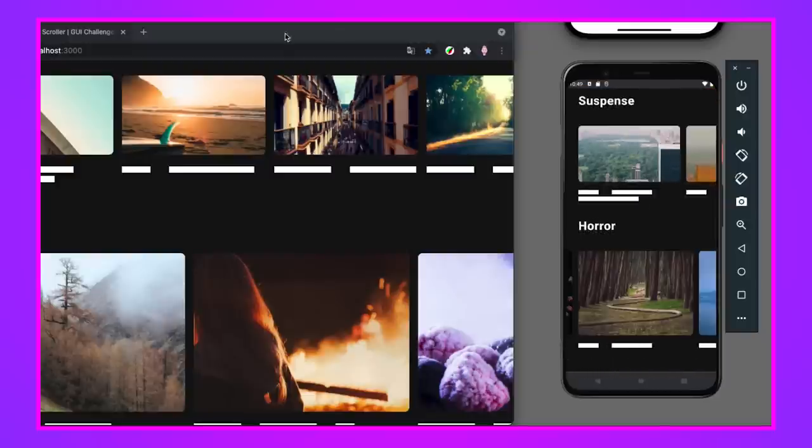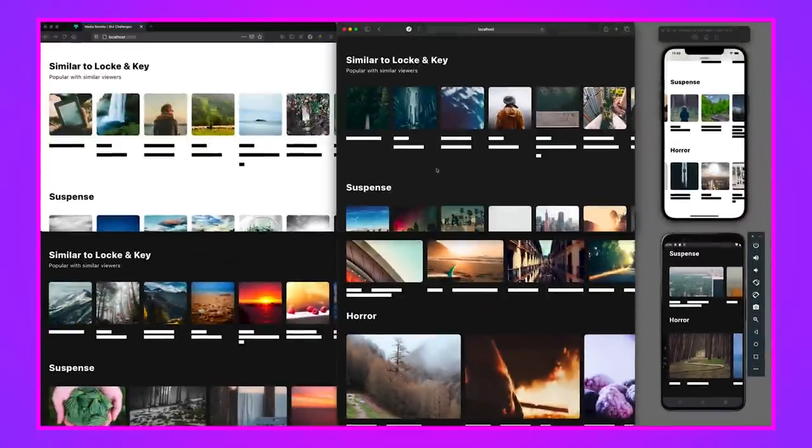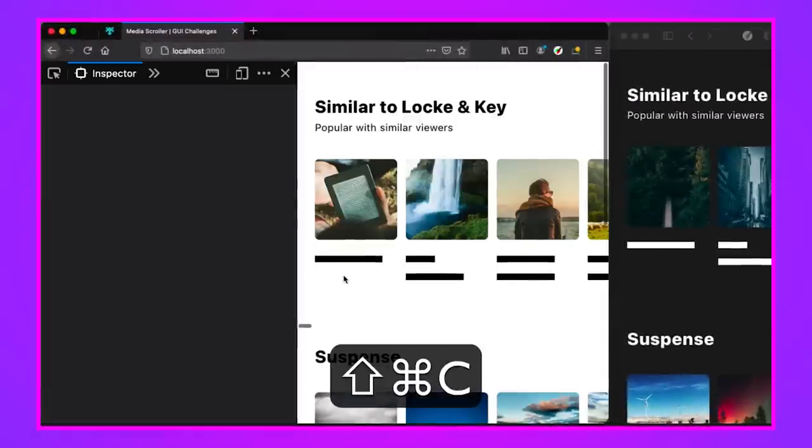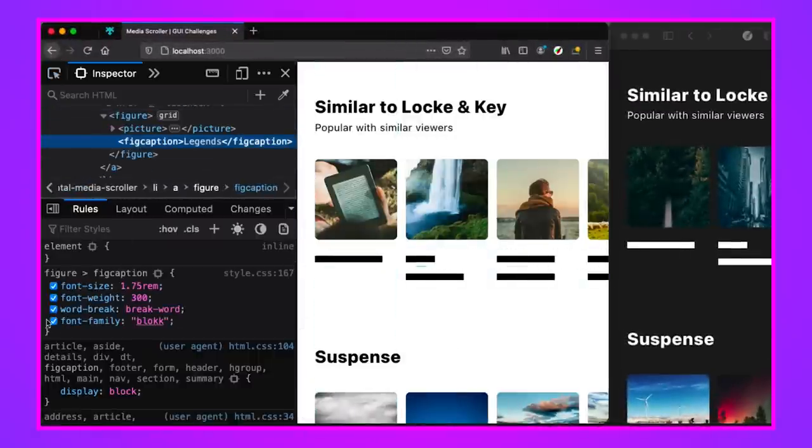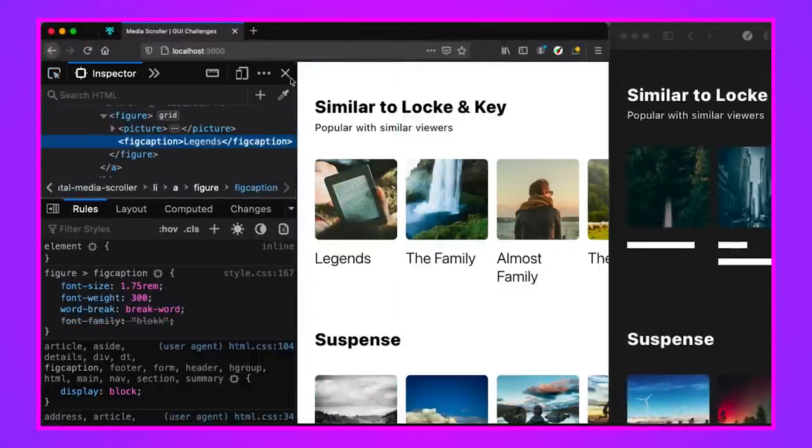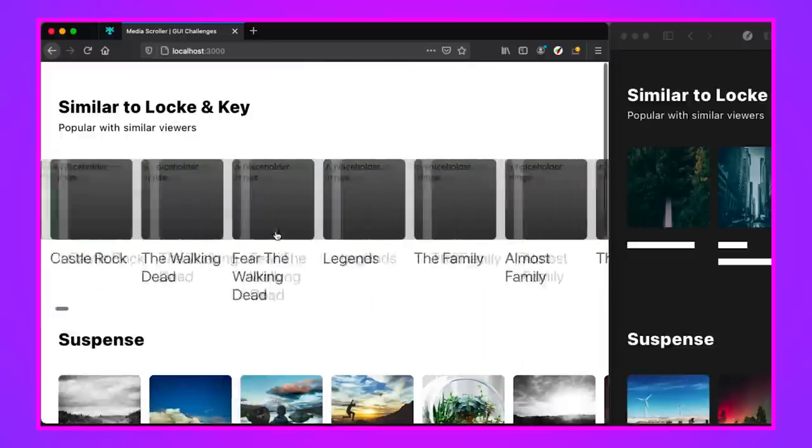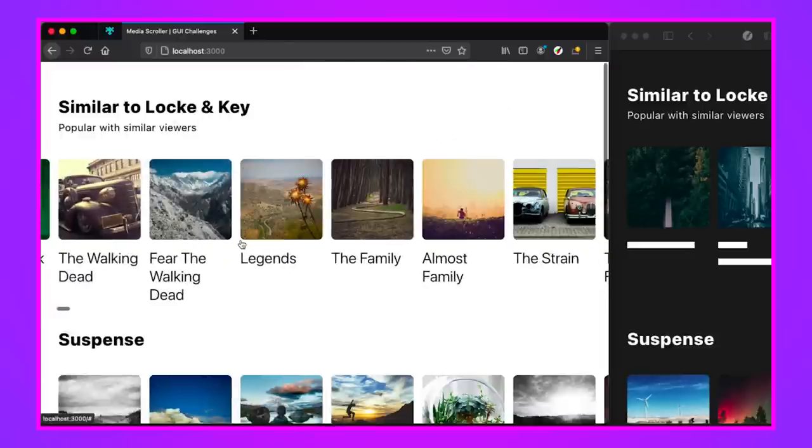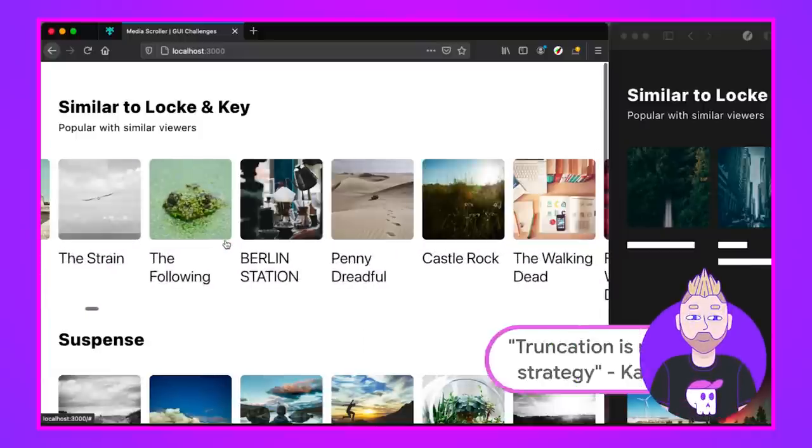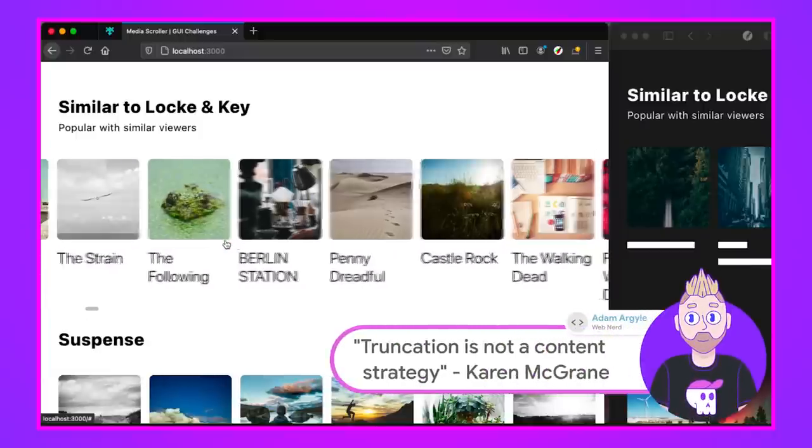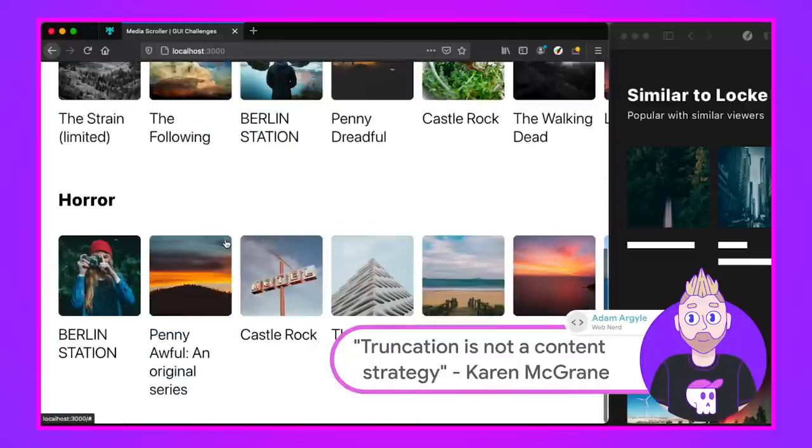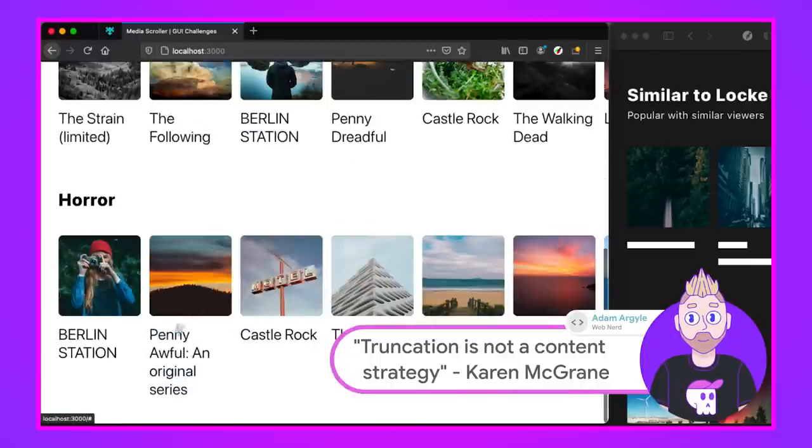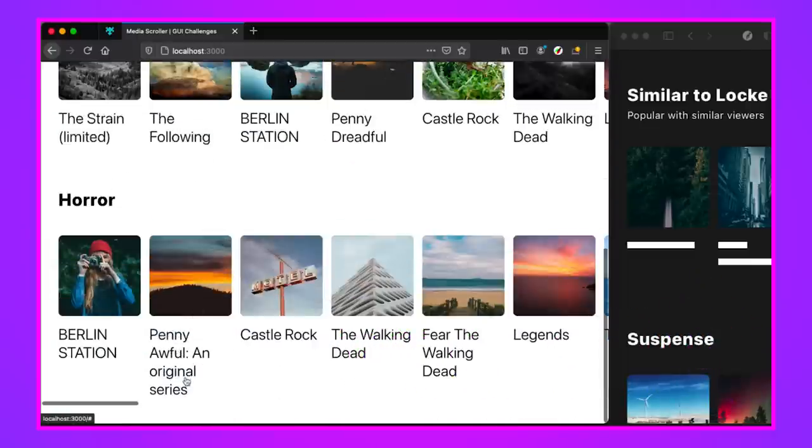Another thing I really want to point out is that a lot of interfaces that would do this on like a set top box or something would cut off the text here. So let's inspect Firefox. If I come into the fig caption and I turn off the custom font family, we can see that none of the text is cut off. And that's really important to me. I don't think truncation is a content solution.